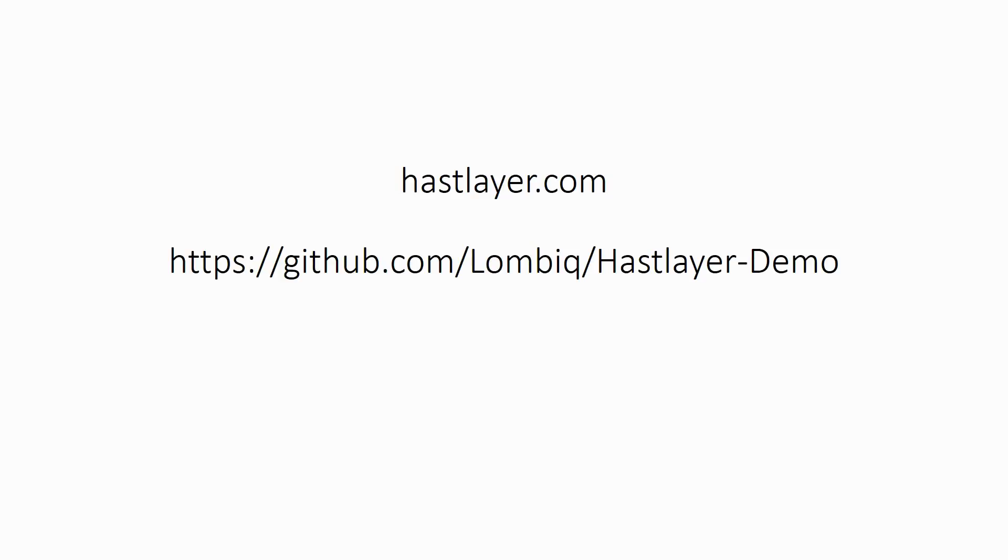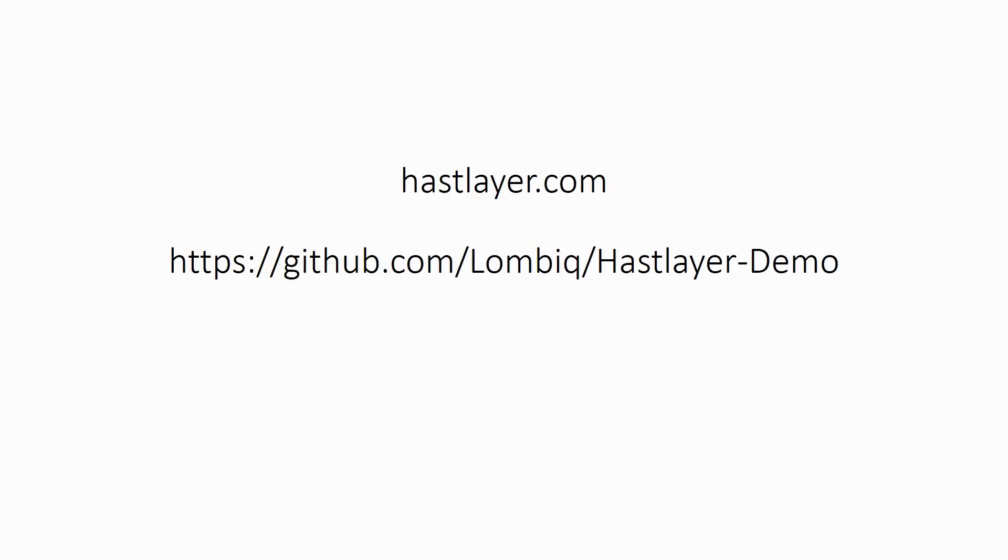Thanks to you for listening. I hope Hastlier sounds as exciting to you as exciting it is for us to develop it. If you would like to check out some more details about Hastlier go to Hastlier.com or just go to GitHub and among the Lombik repositories you will see the demo project I have shown you here and you can check out the code for yourself. While you won't be able to run it because you also need a Hastlier framework and the runtime for that, you will be able to see that this is how a Hastlier compatible project should look like. Thank you. Bye-bye.